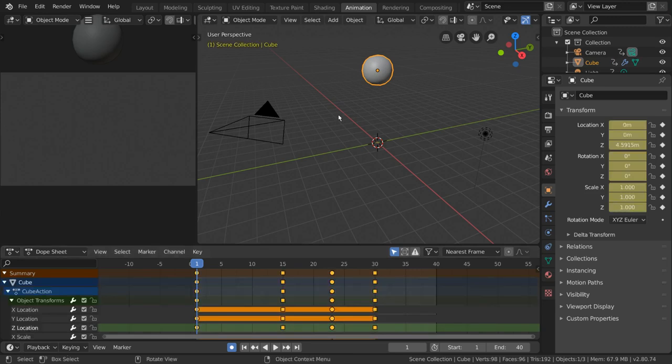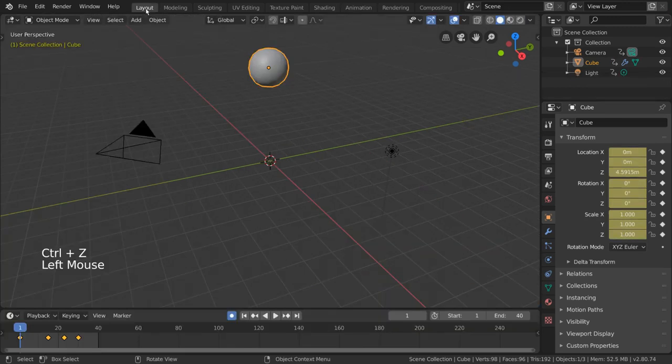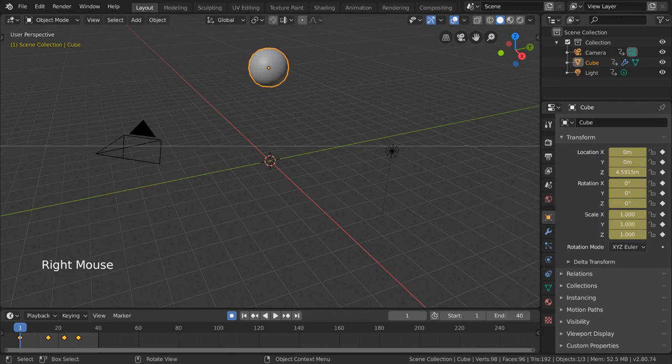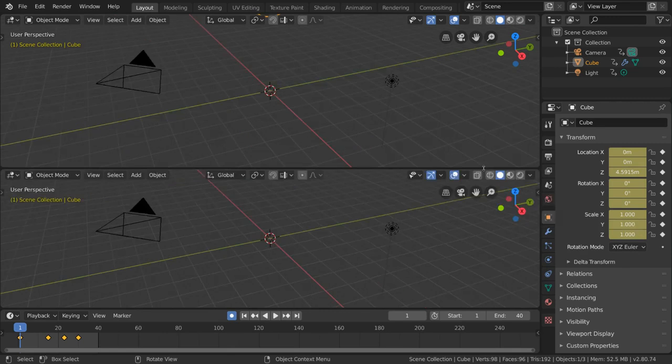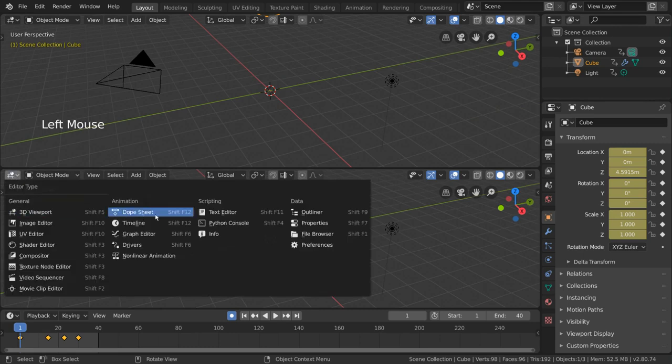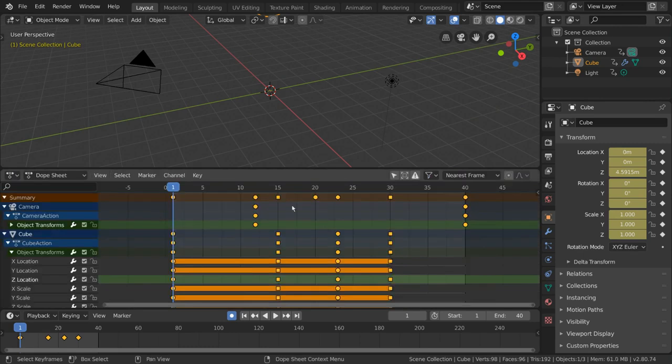To access the dope sheet, you can create a new panel in your current workspace by right clicking, selecting split area, and left clicking to confirm. You can then select the dope sheet editor from the editor drop down menu.